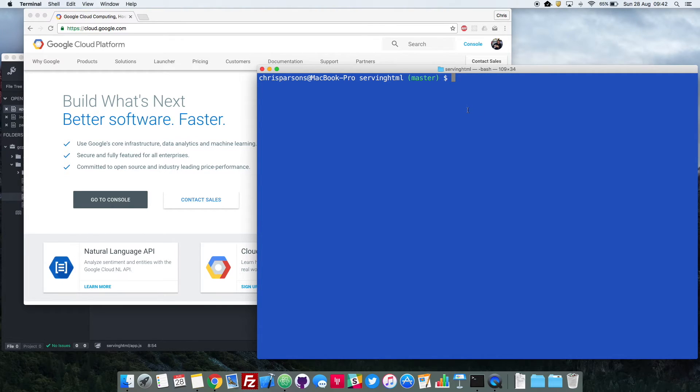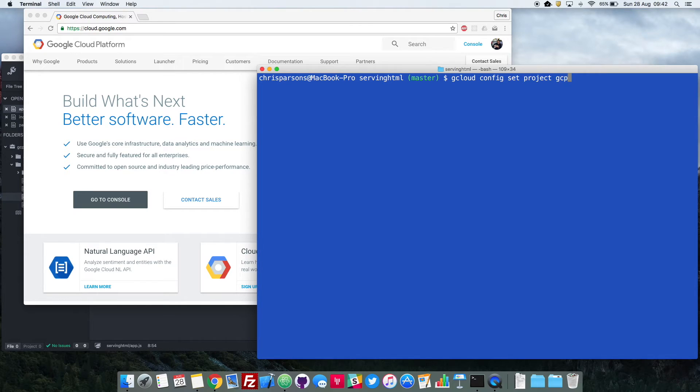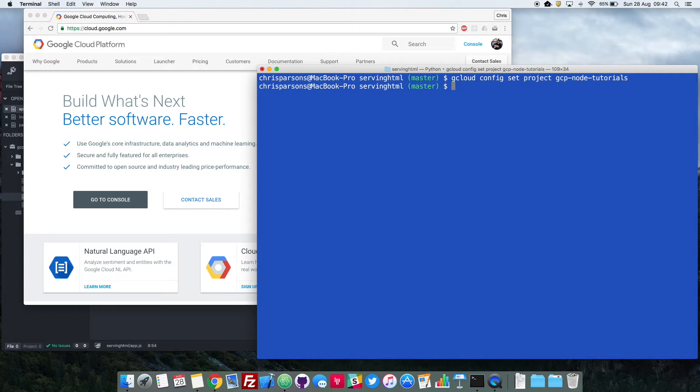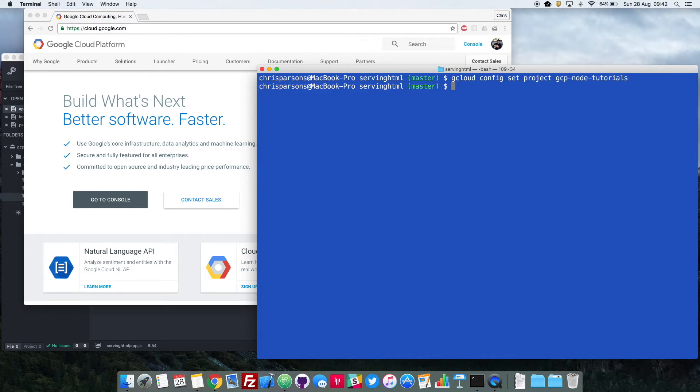So to do that, if you remember the command from the last video, gcloud config set project, and then the name of your project, so this is the GCP node tutorials project. There we go, so that's all configured. That then tells your Gcloud SDK installed on your local system that the project in the Google Cloud Platform online up in the cloud that it wants to connect to is called GCP Cloud tutorials. So that then connects the two dots.